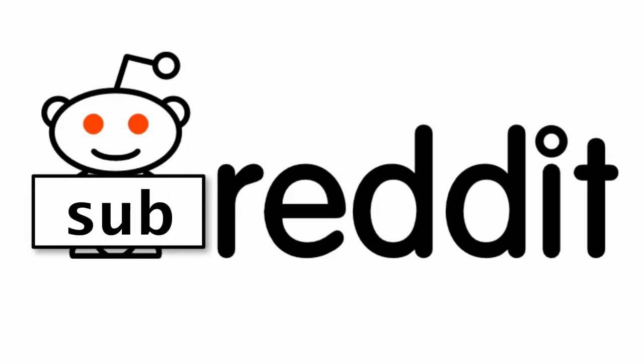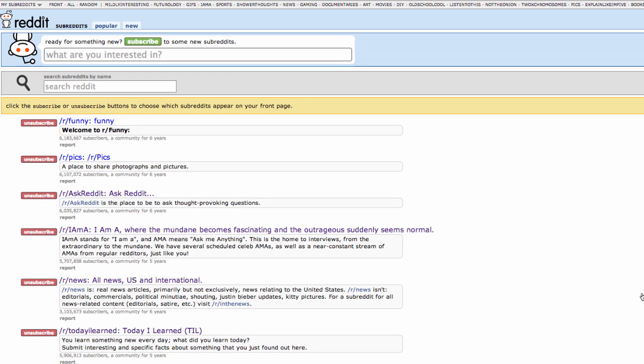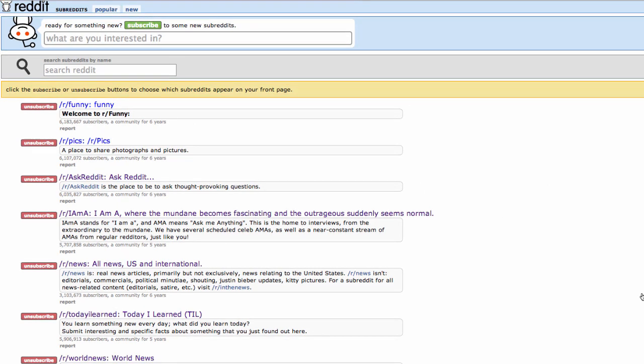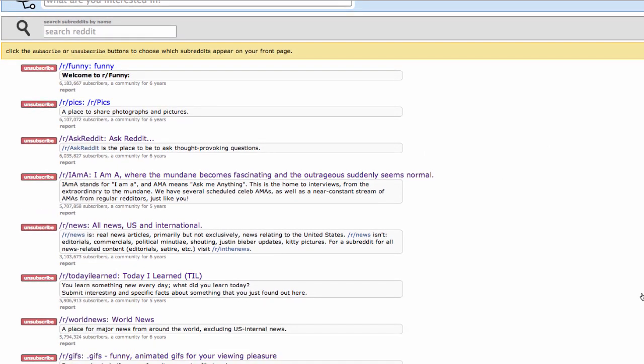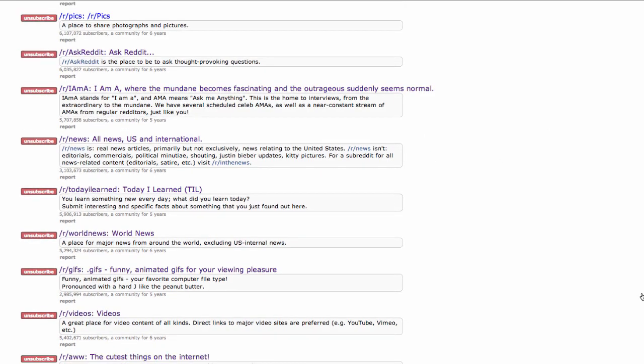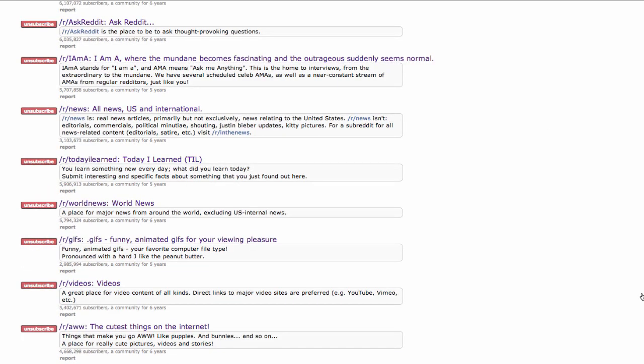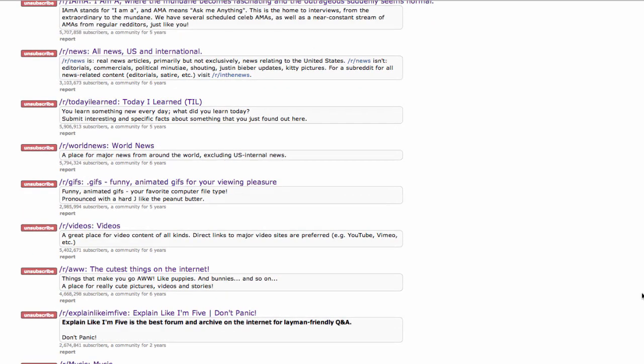A subreddit is a community site within the main reddit site. There are literally thousands of subreddit pages in the reddit network. Subreddits are usually targeted at a very specific topic.